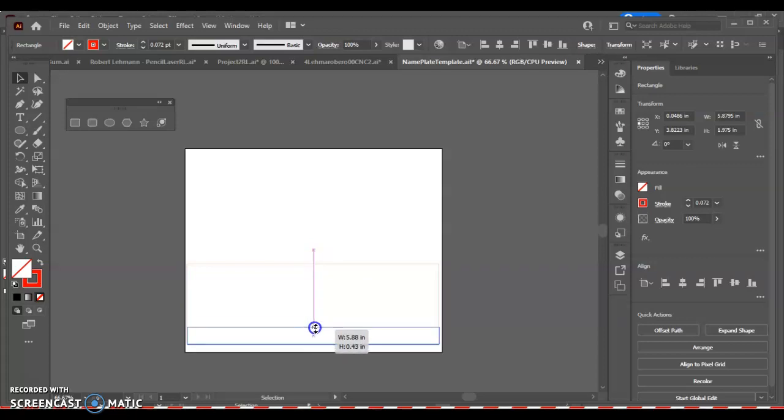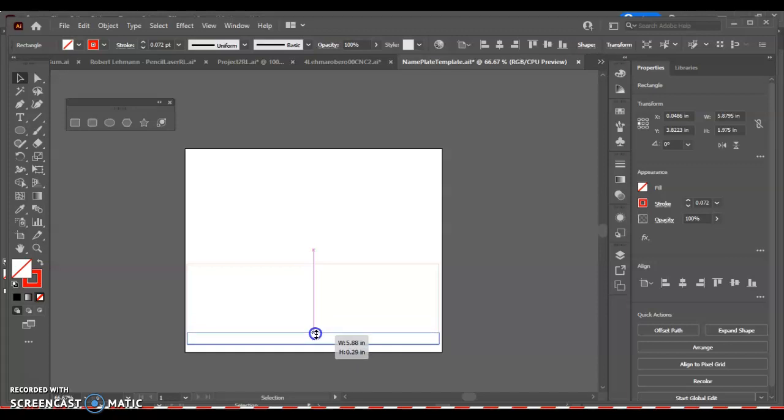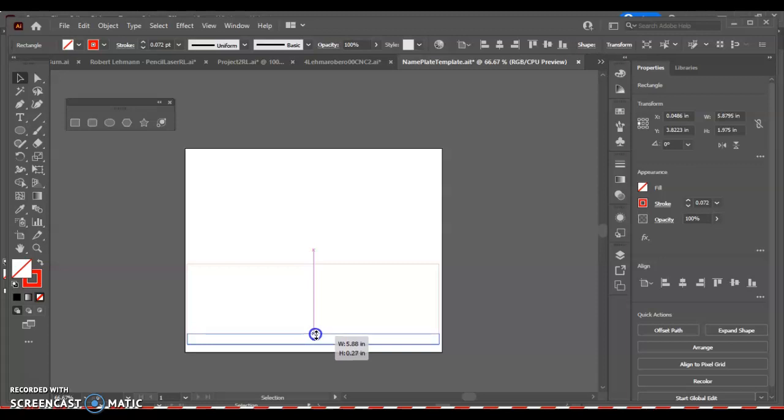And then the bottom quarter inch needs to be there. So looking for our height, we want to be around 0.25. Now there's a lot of other ways we could have done that, making that rectangle, but I already have that in there. So it's an easy way to show you, kind of keeping that. So 0.25, this direction.